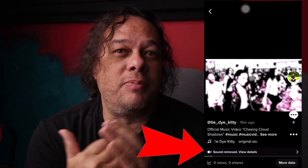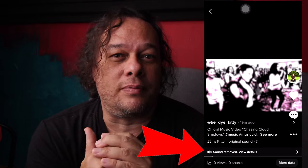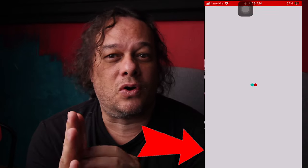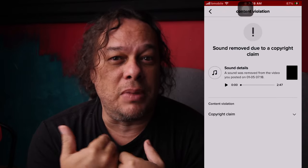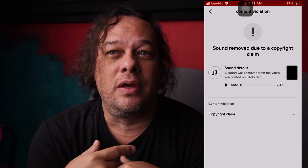TikTok muted the original audio in my video, which just happened to be a music video of one of my songs. I am the copyright owner, but TikTok's automated systems do not recognize me as being the owner, so they are covering their own butts.